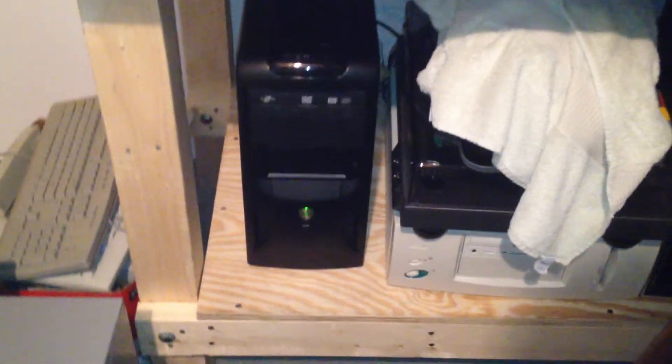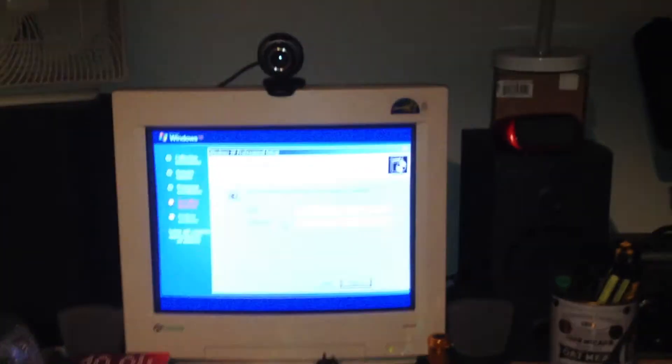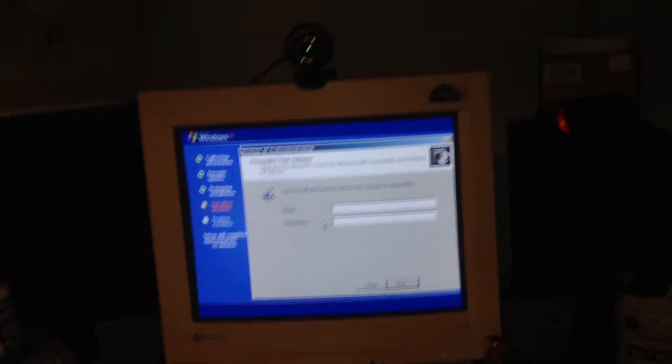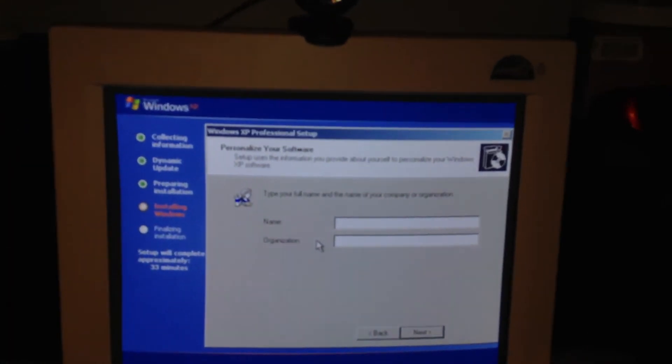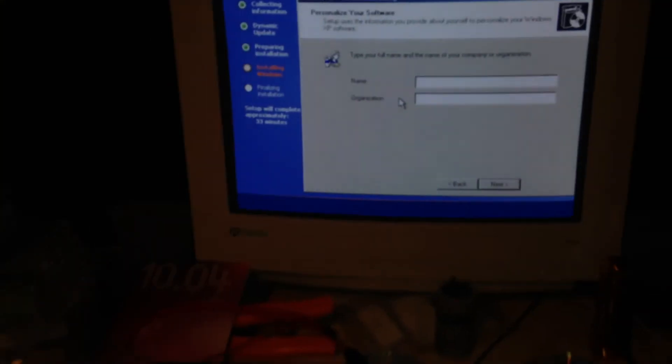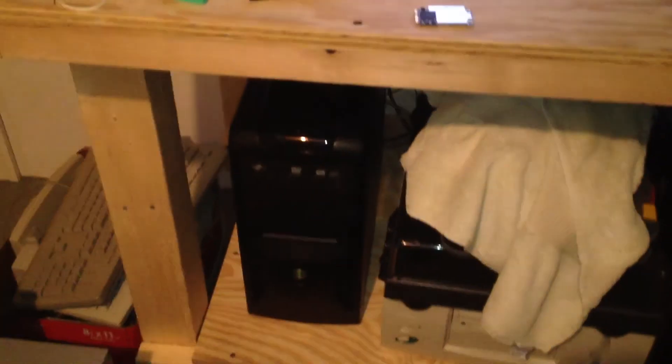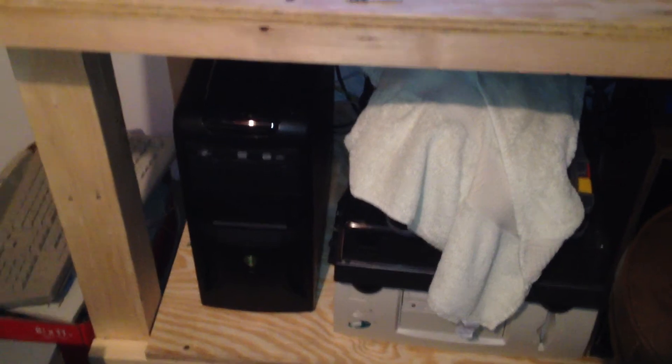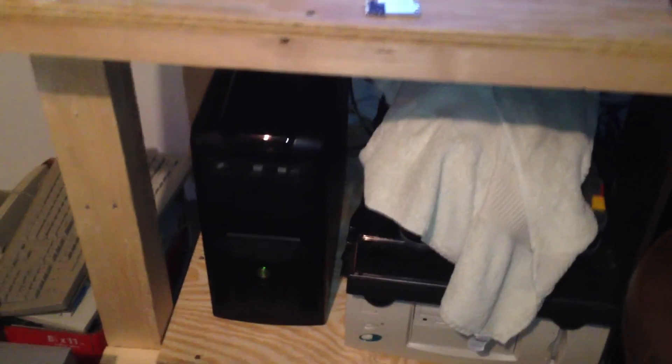So, there you have it. That's just a little update to the workshop machine. I gotta finish installing Windows here, so that's it for now. Have a good one, everybody. Ciao.